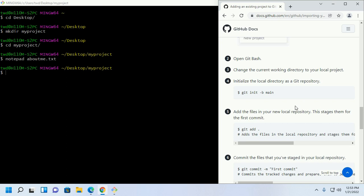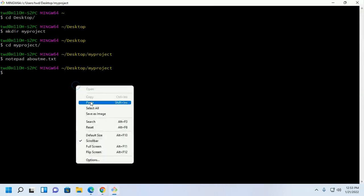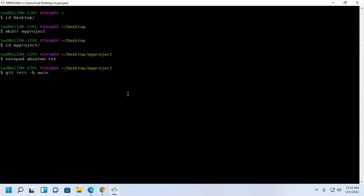Now initialize the local directory as git repository with this command. Git init hyphen b main. Here git init command initialize the directory as a git repository.